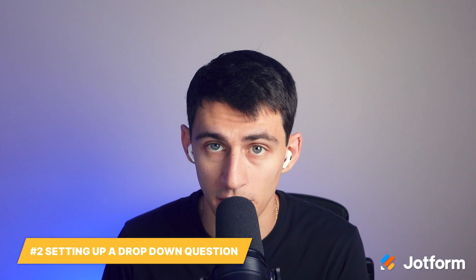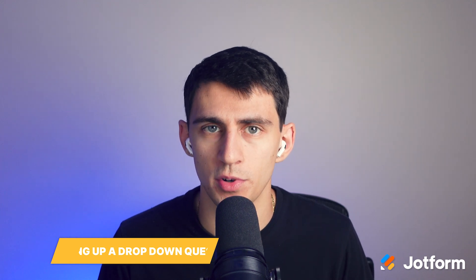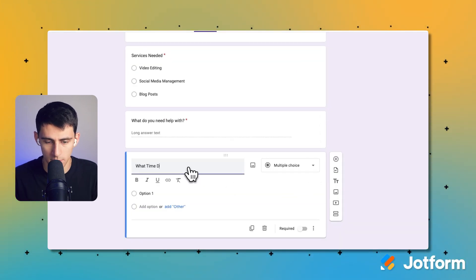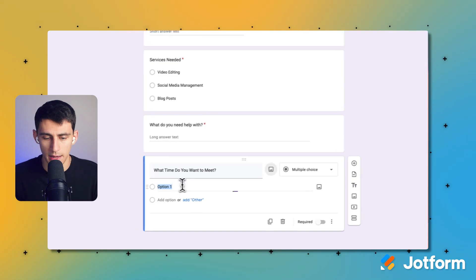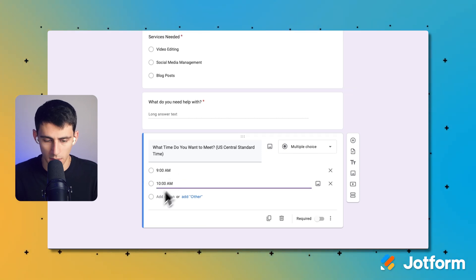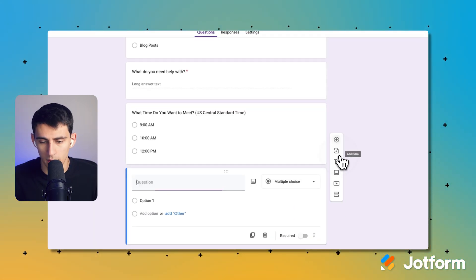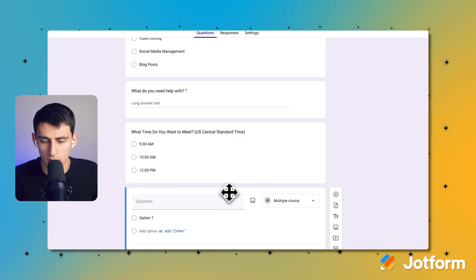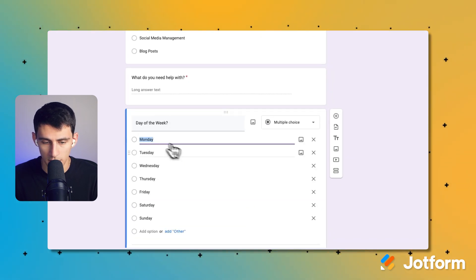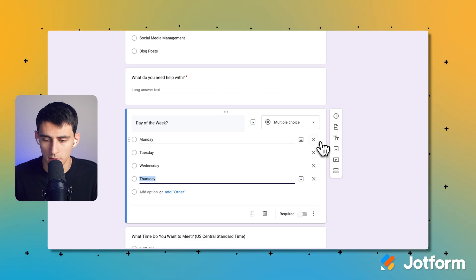Now we're going to set up the scheduling fields. You'll need to set up a multiple choice or drop-down question that has all the time slot options for your customers or clients to choose from. You can even begin your form by asking respondents to pick the day of the week they want to meet, and then using conditional logic, offer them specific time slots depending on the day. So for example, what time do you want to meet? I'll add 9 a.m., 10 a.m., and noon, all in Central Standard Time. Then let's add a day-of-the-week question. I only meet on Tuesday, Wednesday, and Thursday.